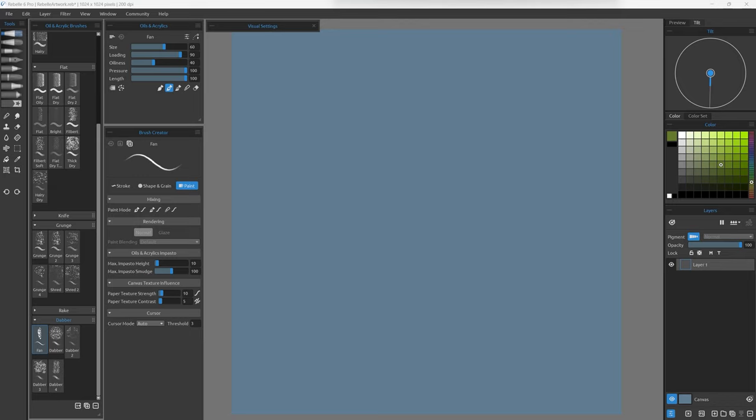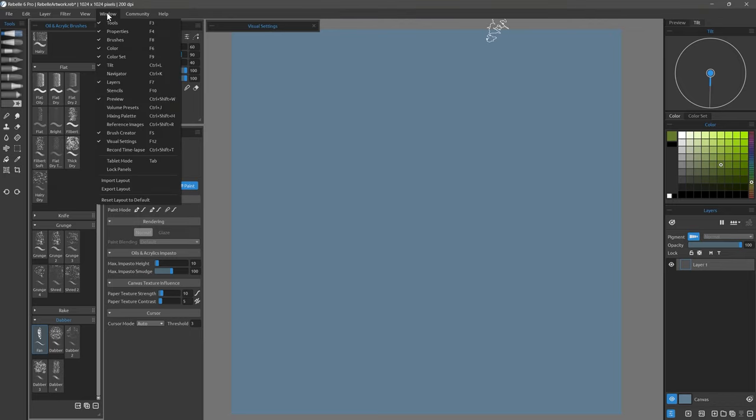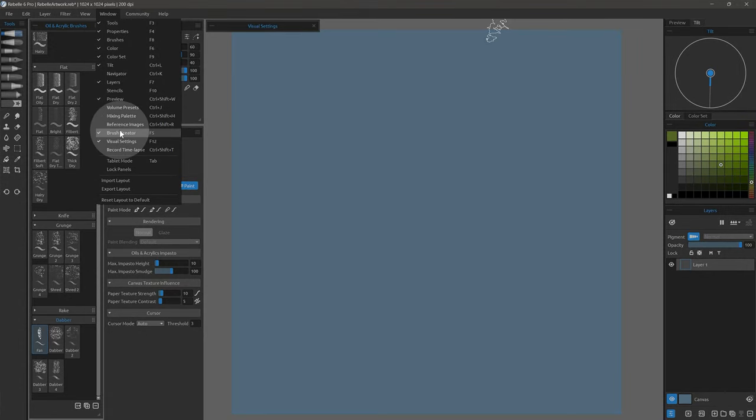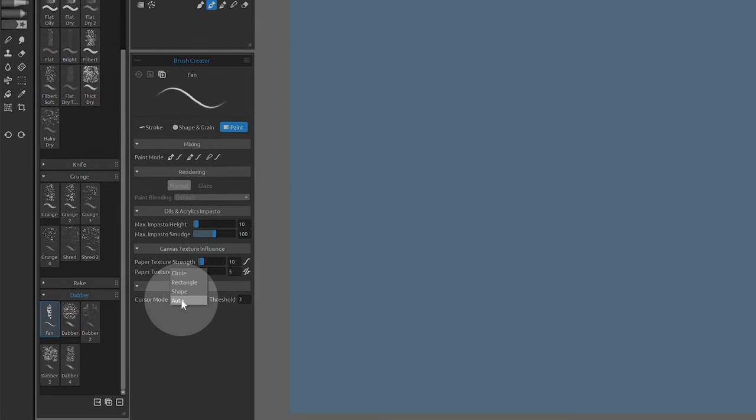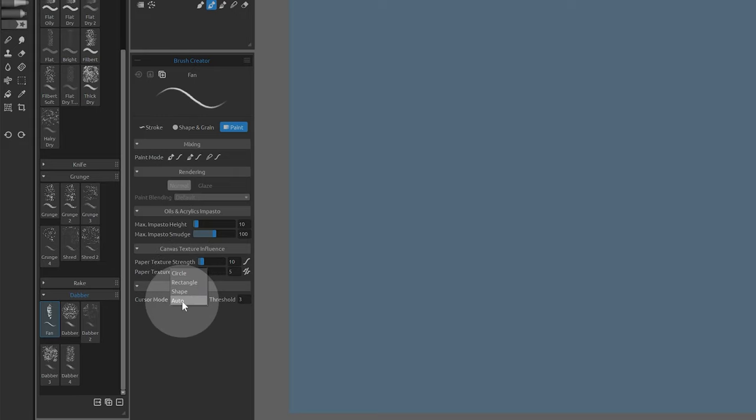There are two ways to change the brush cursor: per brush or globally. To do it per brush, look in the window menu for the brush creator. In the paint section, you'll find the option for cursor. Cursor mode can be set to circle, rectangle, shape, or auto.